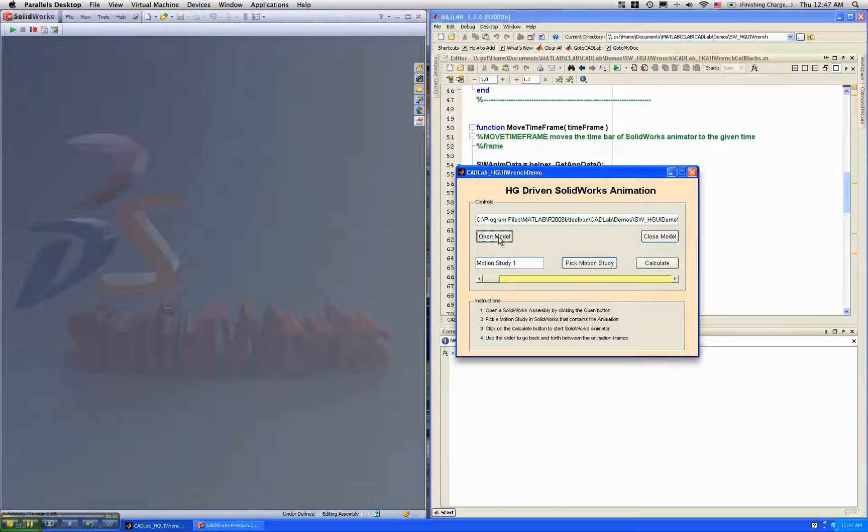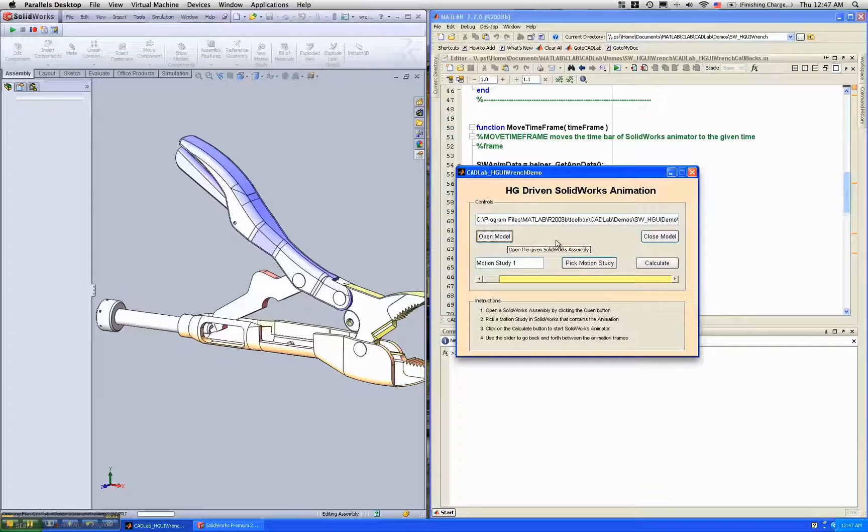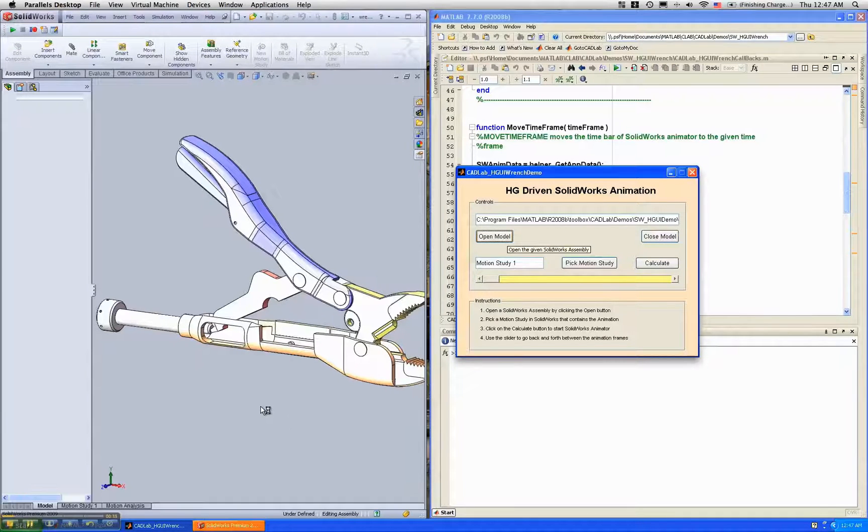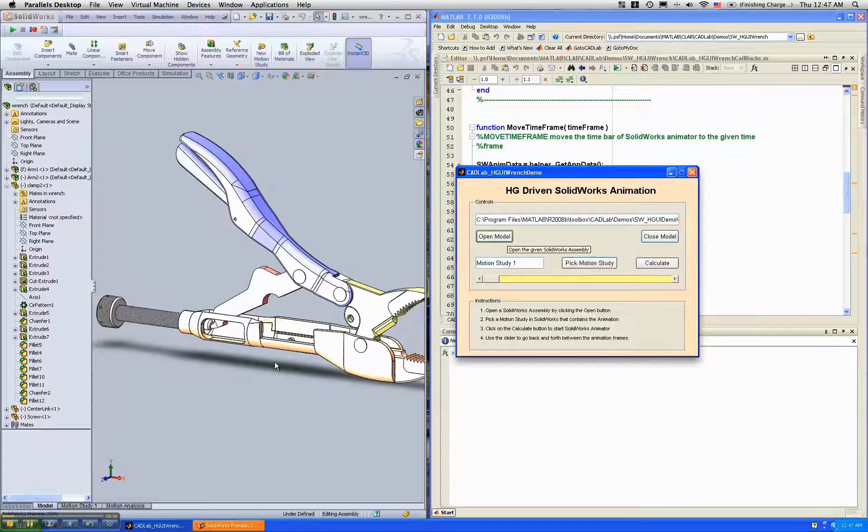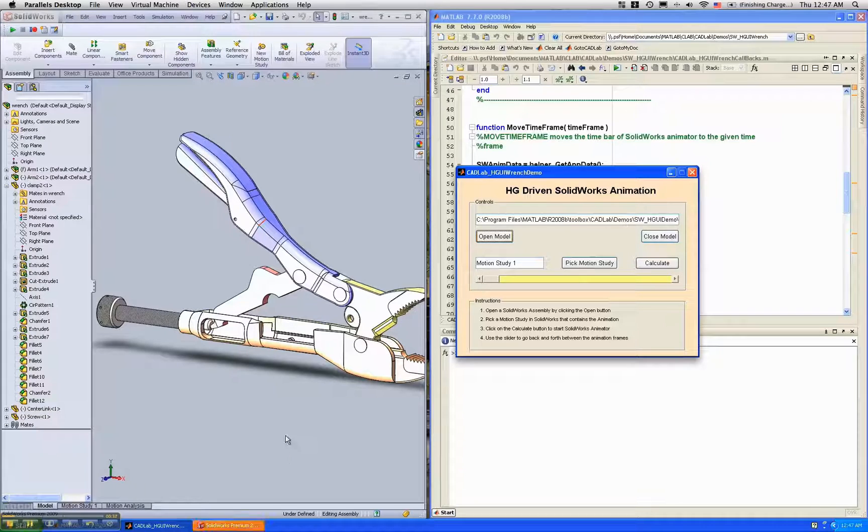First what I do is I open the model. In this case it's the assembly of this wrench.